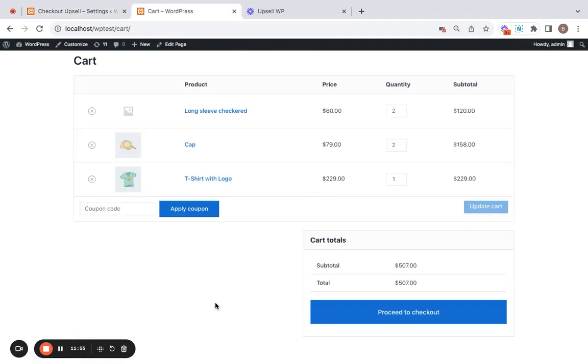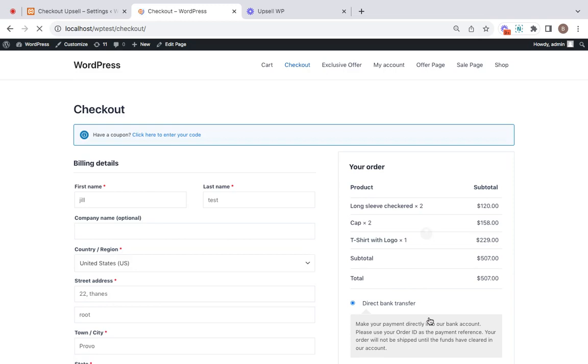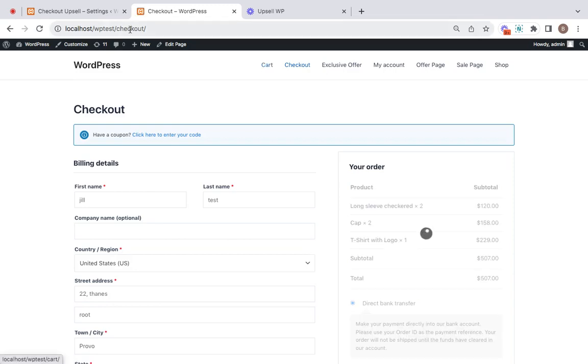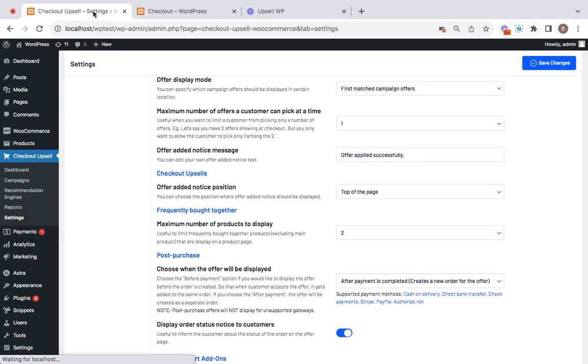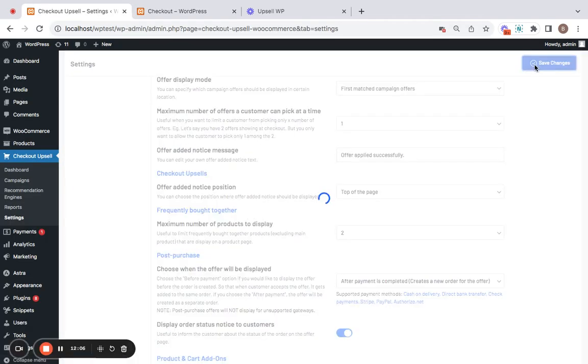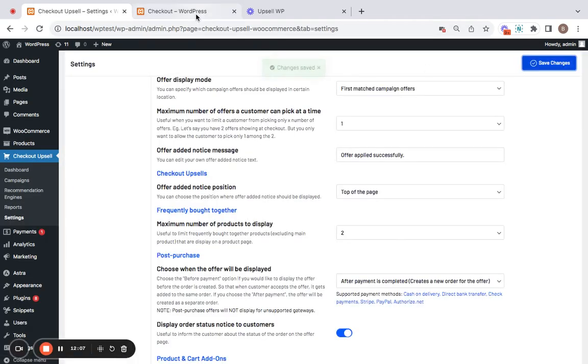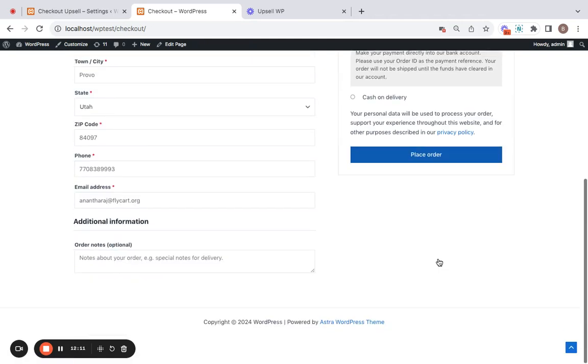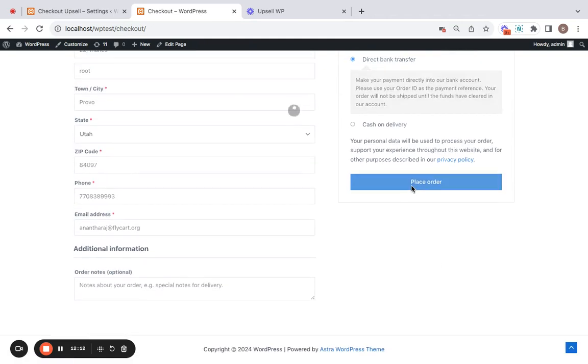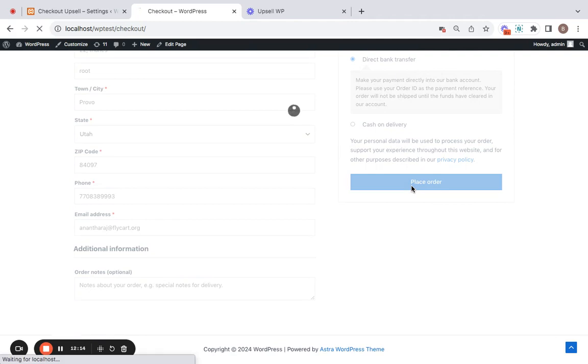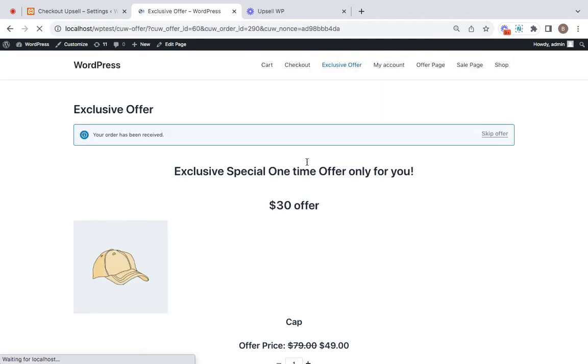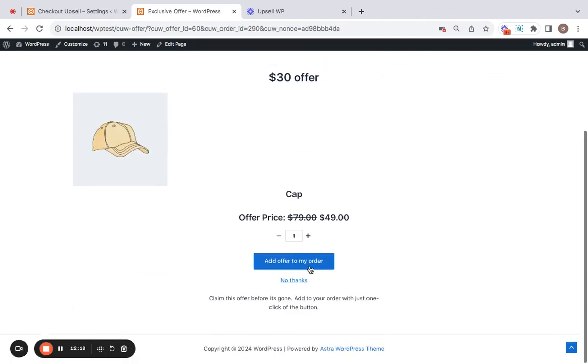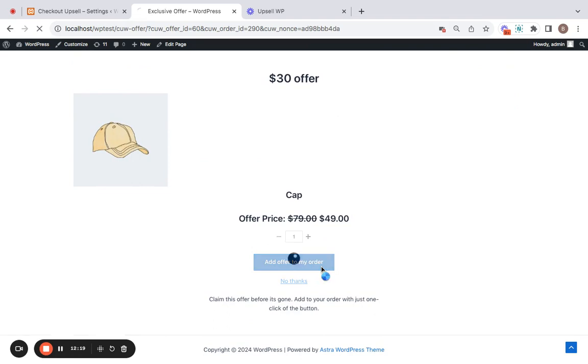To understand after payment setting, I have created another order where I have ordered these three products. Now let's proceed to checkout. You can notice that we have qualified for the upsell product. Now let's click on place order and the upsell offer is going to appear. Great. Now let's claim this offer.